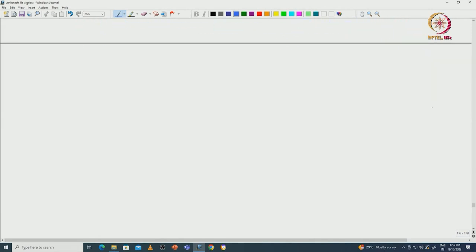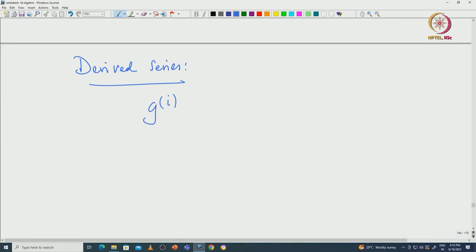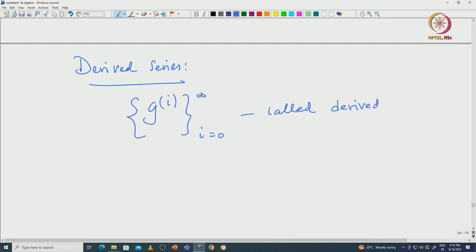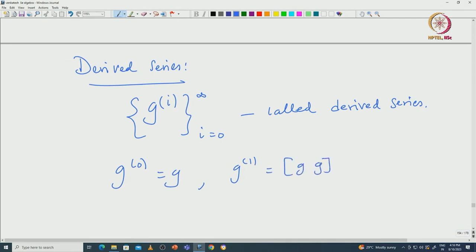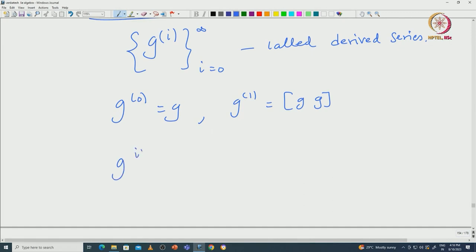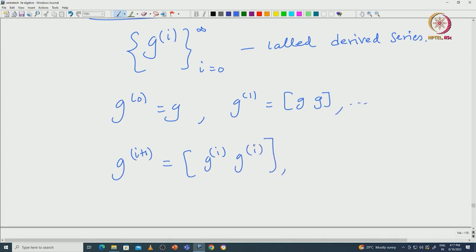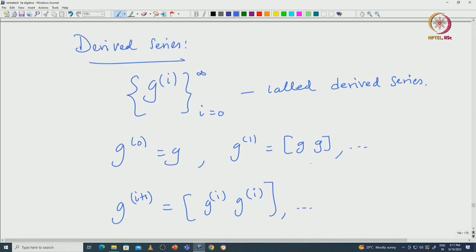We first define what is called the derived series. The derived series {G^{(i)}} is defined inductively: start with G, take G^{(1)} = [G, G], and if G^{(i)} is defined then G^{(i+1)} = [G^{(i)}, G^{(i)}]. That is how one defines the derived series of a Lie algebra G.